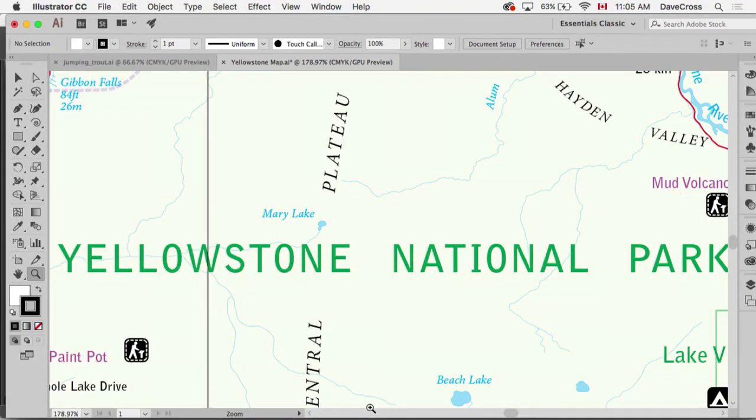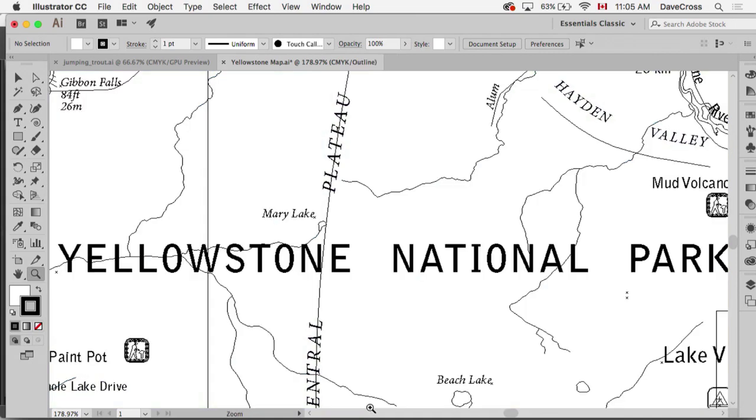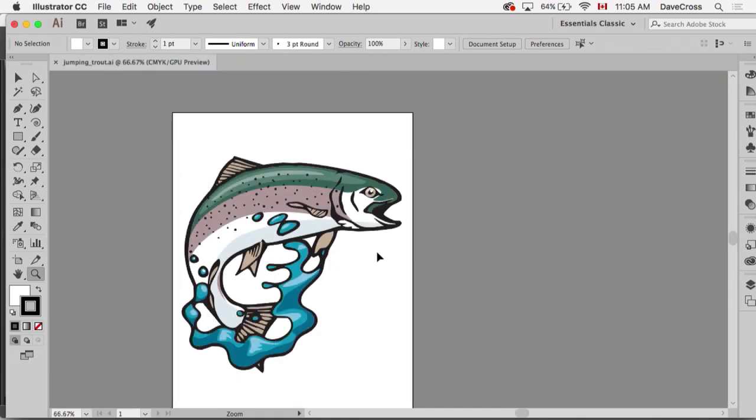If you're one of those people that's old school Illustrator that still periodically goes to outline view for certain things, that could be part of the view you save. So one of the things I think is useful to do is to create two views of the same document.